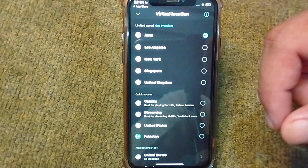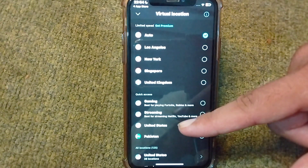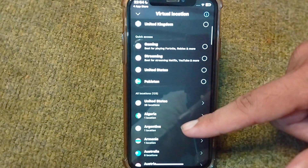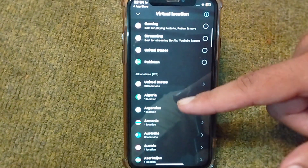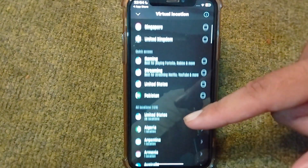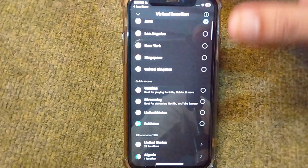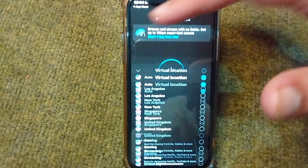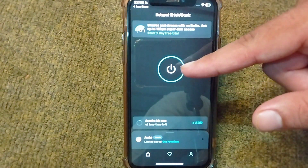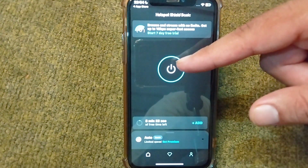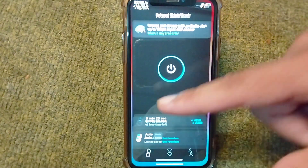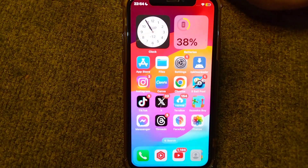From here you will have to add your desired location — whichever location you want to spoof. You can easily spoof your location from here. Simply select the location and tap on the Turn On button, and after this your location will be spoofed on your iPhone.